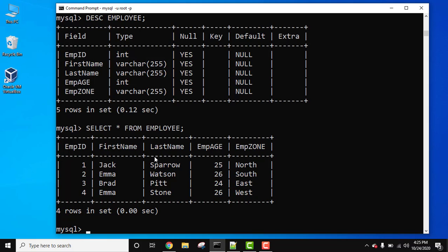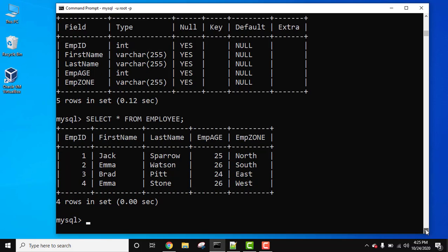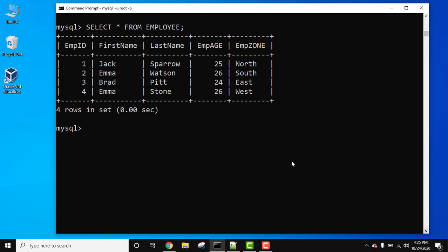Now we need to drop the table. For that, use the DROP TABLE command: DROP TABLE table_name. So our table name is employee. Semicolon and press enter.